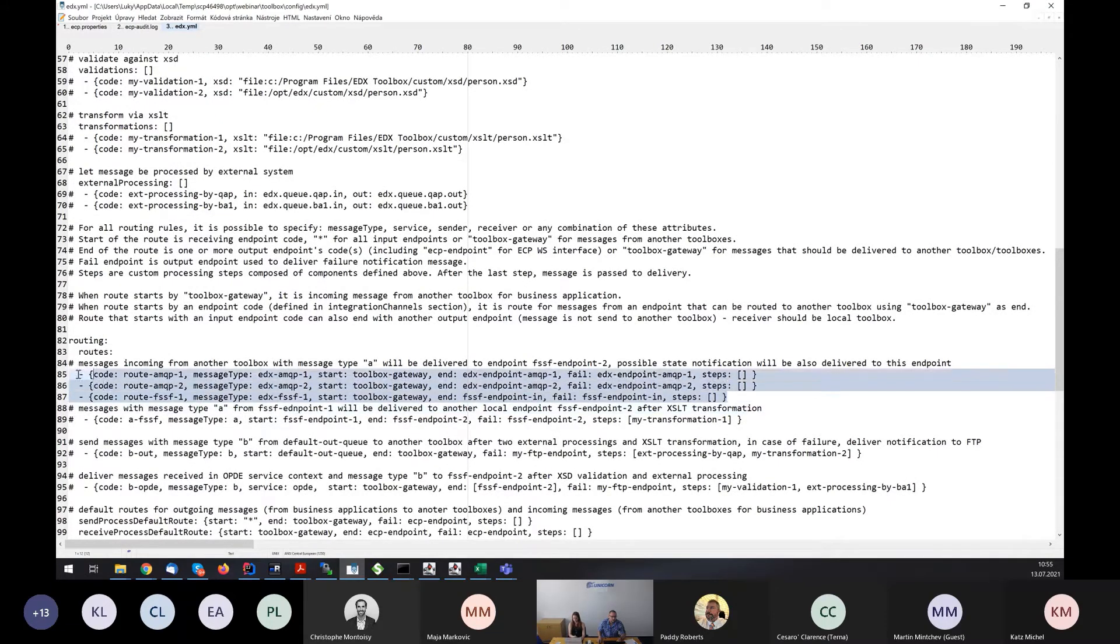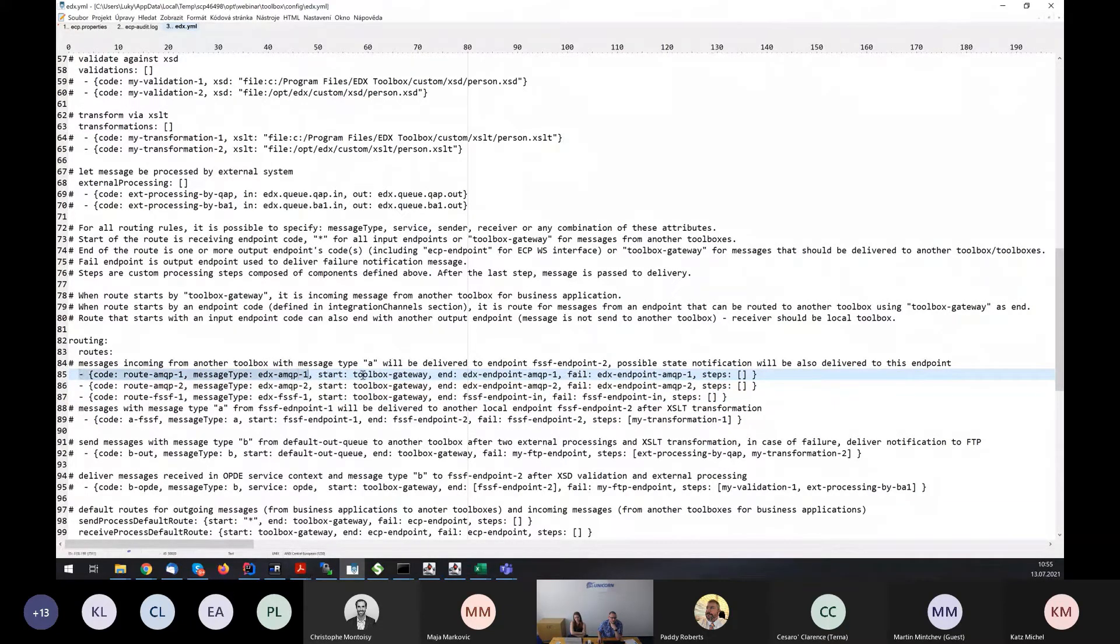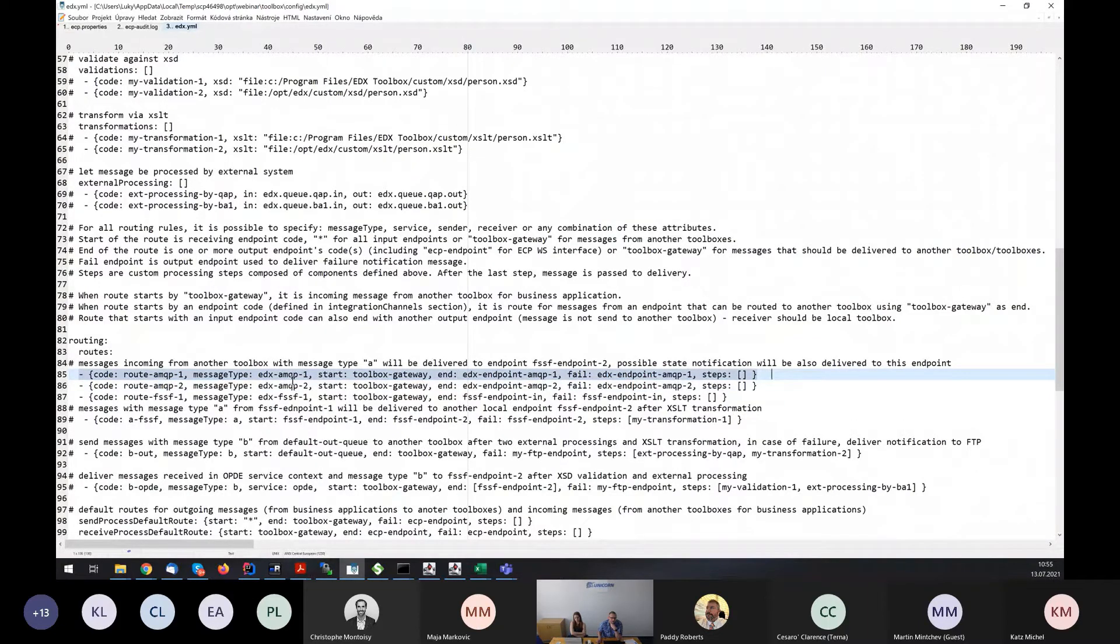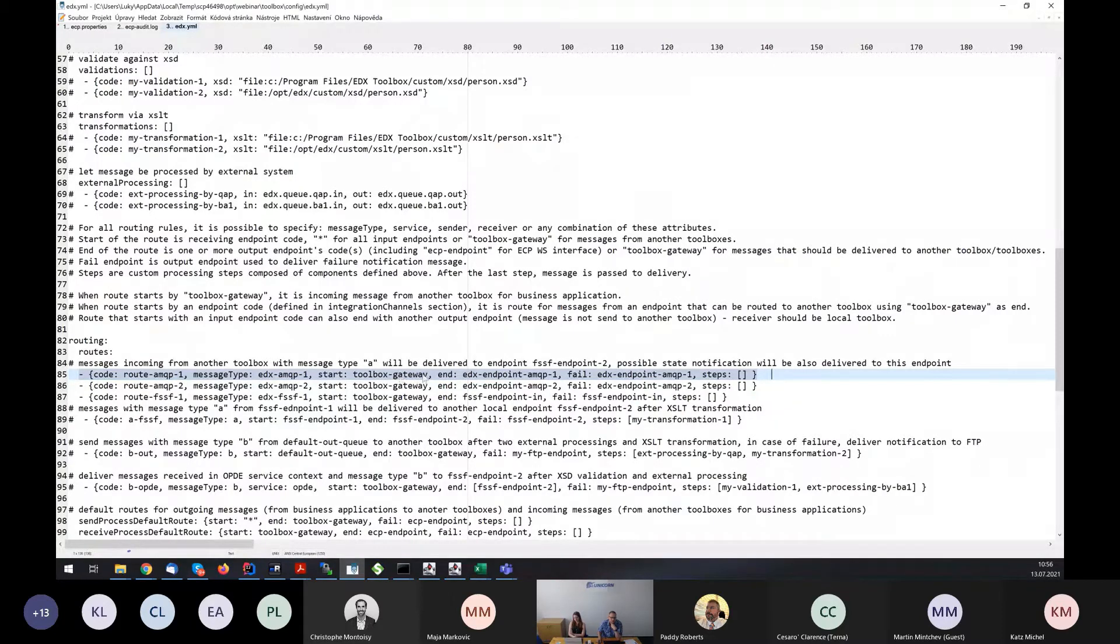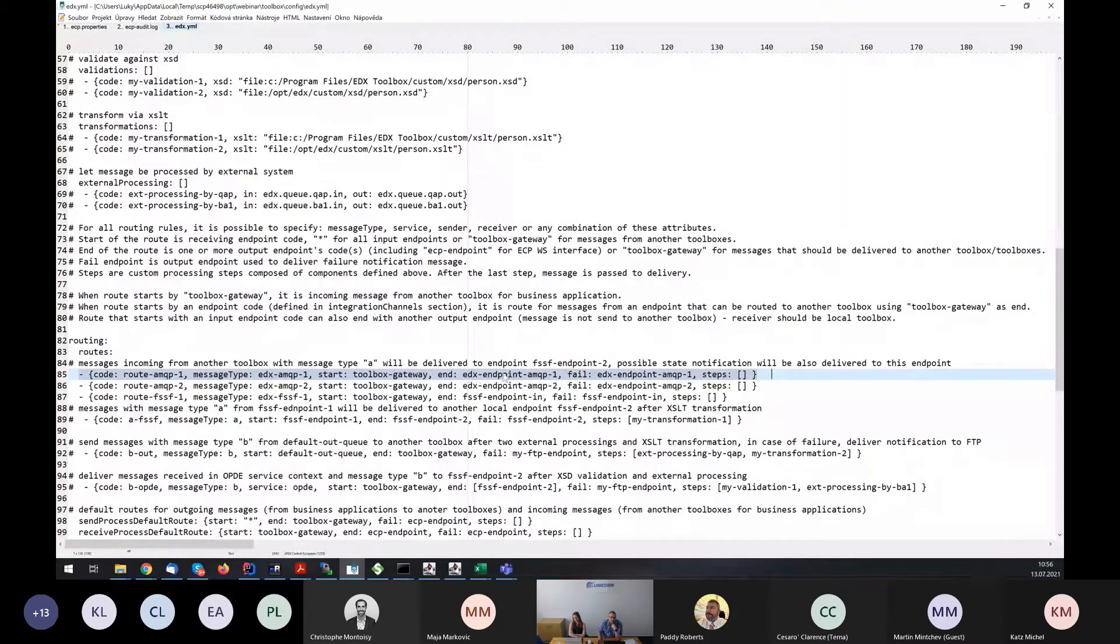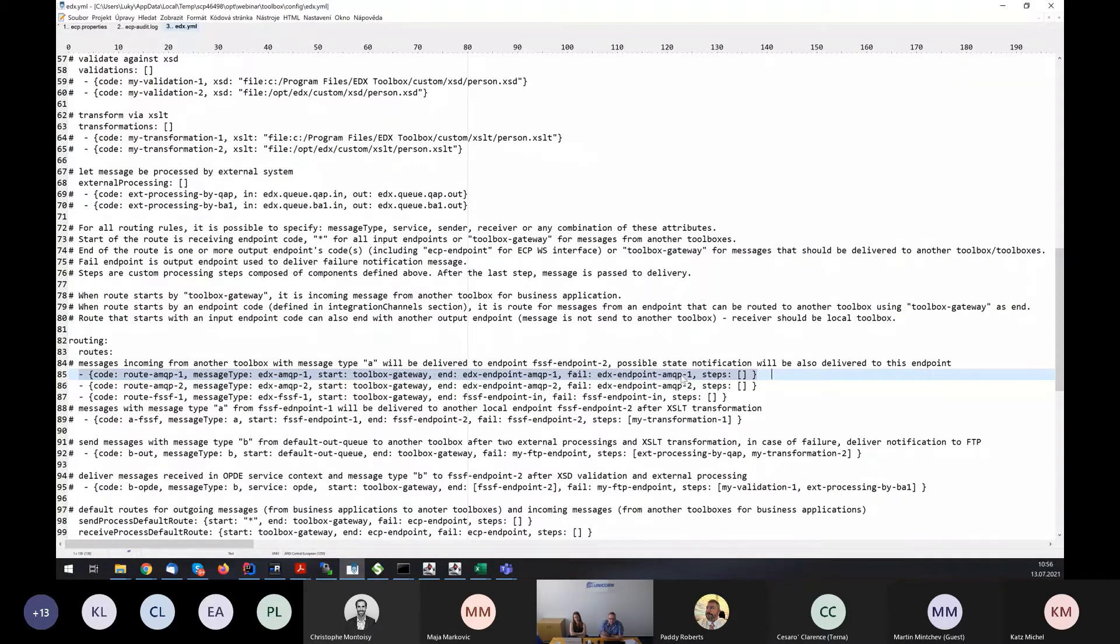I have route AMQP1, which consumes or filters messages with message type edX AMQP1. This route starts in toolbox gateway, which means the toolbox itself. And the messages will end in endpoint edX endpoint AMQP1. And also, in case of fail, the edX status message will be sent to this queue.